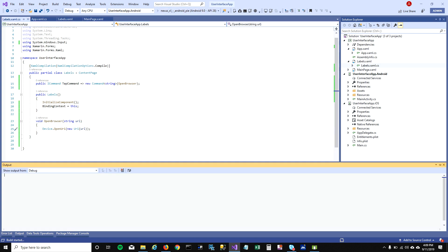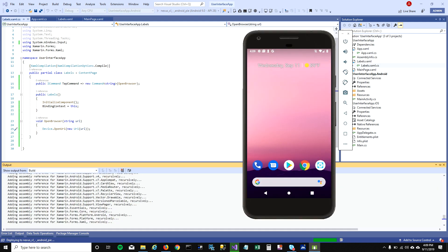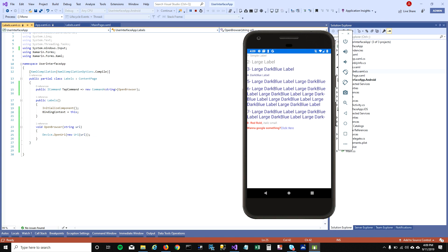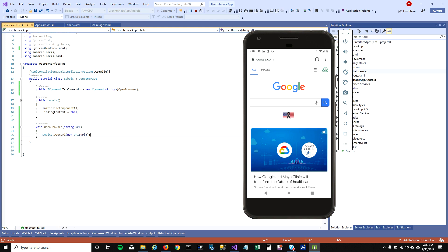The other thing we need to do is set the page's BindingContext to 'this' in the code-behind. Now let's run the application. When I click on 'Click here' it goes to Chrome and opens google.com. That's how you work with labels in Xamarin. In the next video I'll talk about text boxes. Thanks for watching — let me know if you run into any issues!